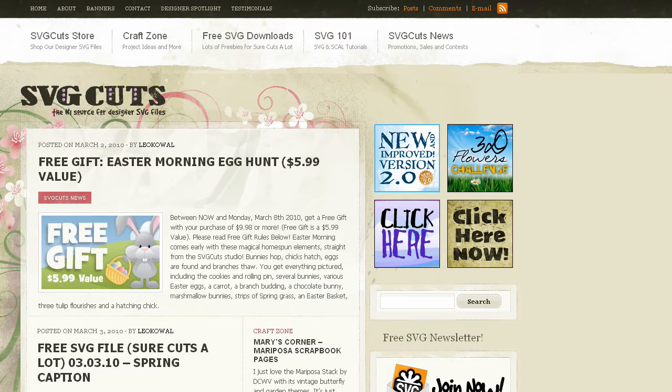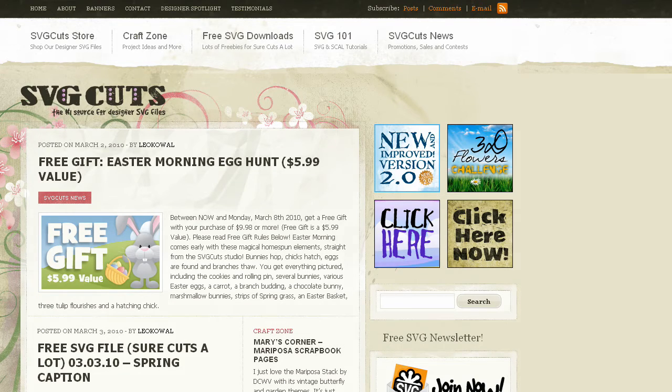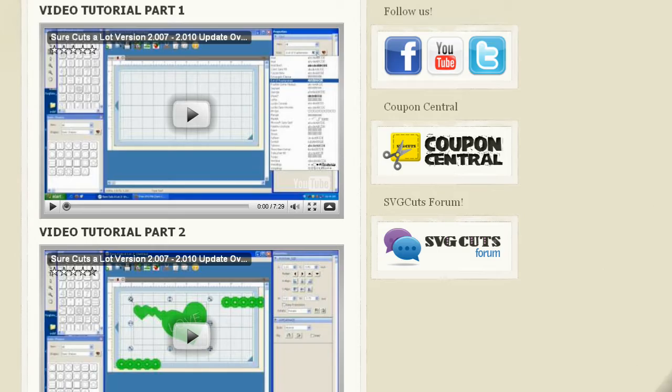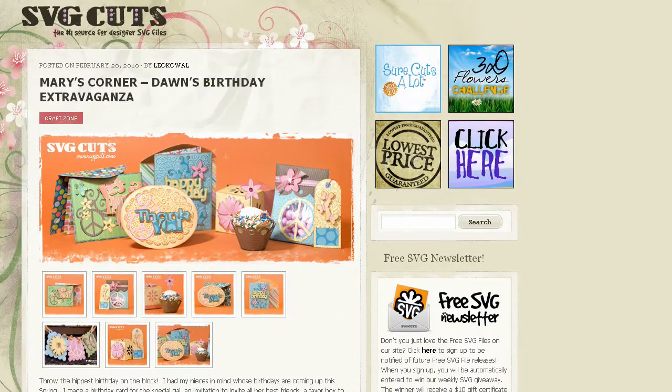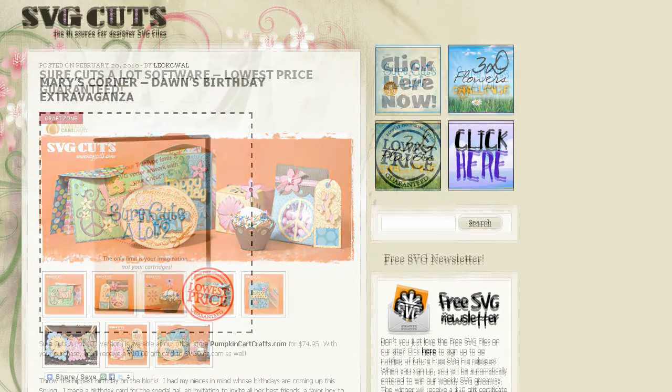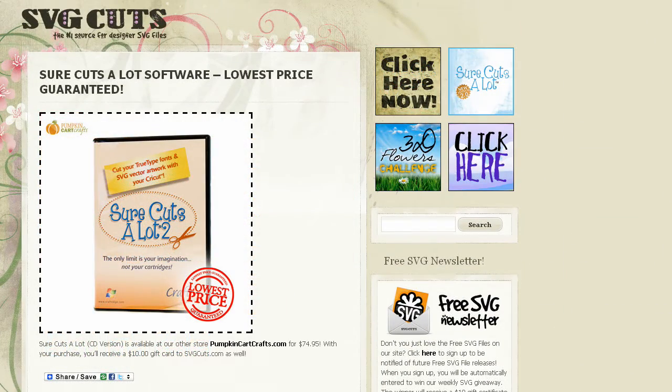Visit svgcuts.com/blog for tons of free SVGs, video tutorials, inspirational ideas, and the lowest price on Sure Cuts A Lot software.